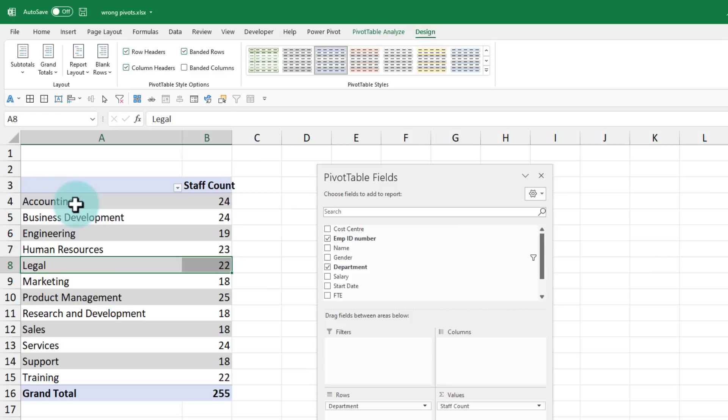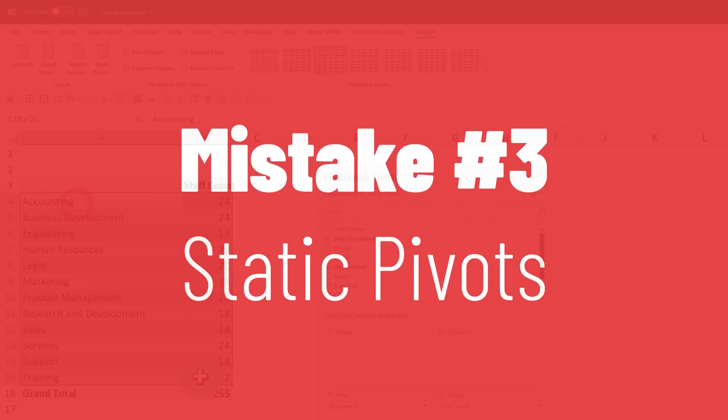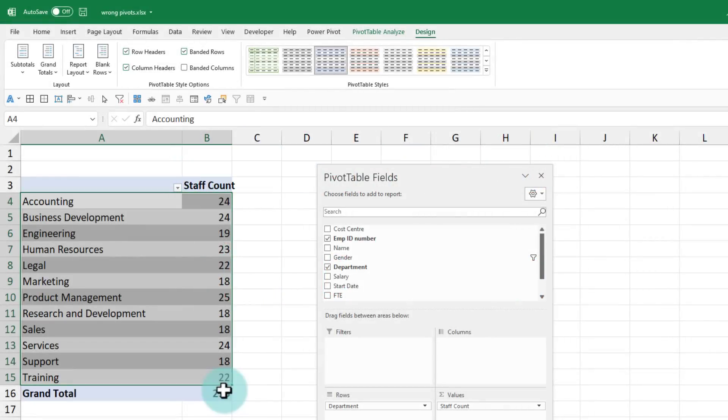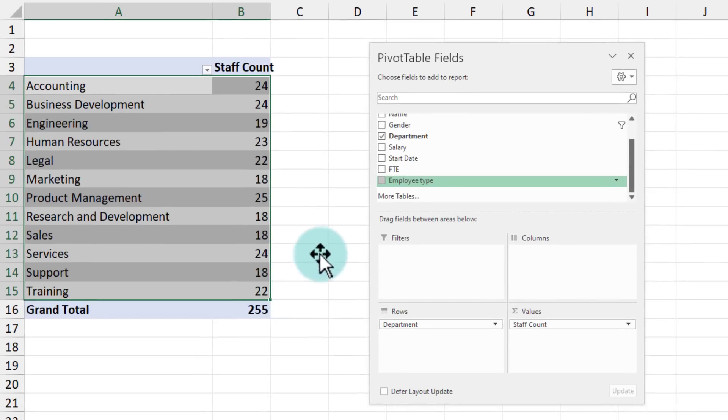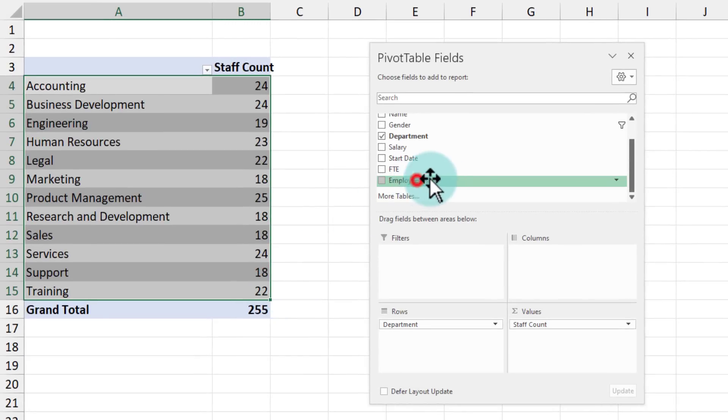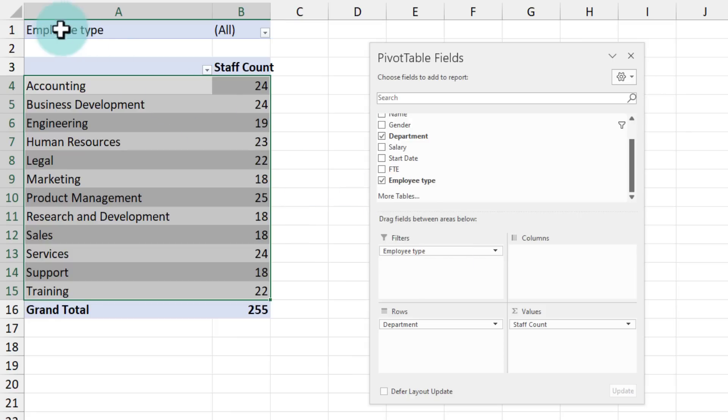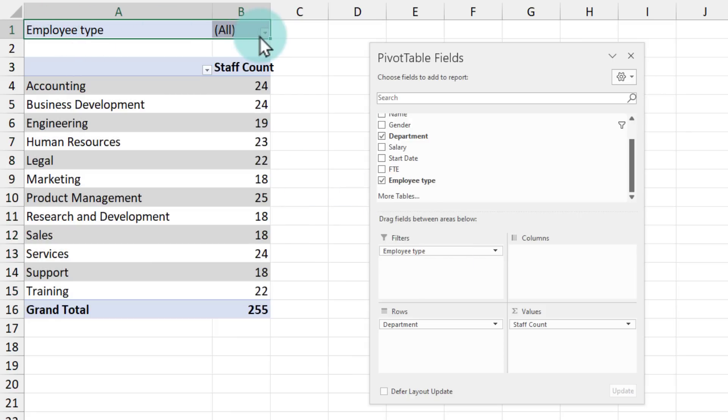And this one is a biggie. Making a static pivot table like this. Here, this is nice and good. But what if I want to know how many people we have got by gender or by the employee type? One way to do this would be you can take the employee type and put this into the filters area and that will add a filter on the top.